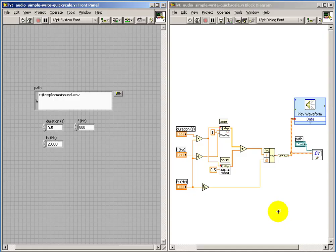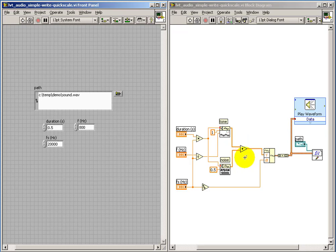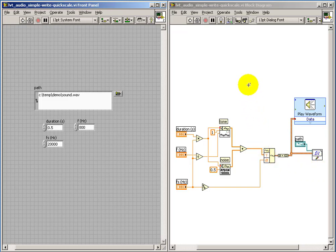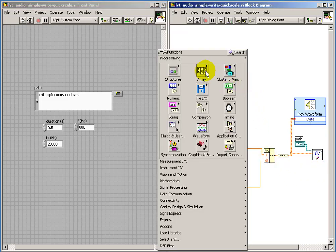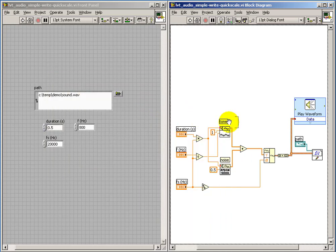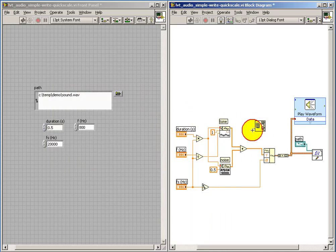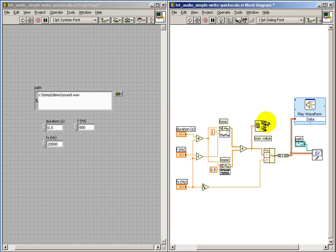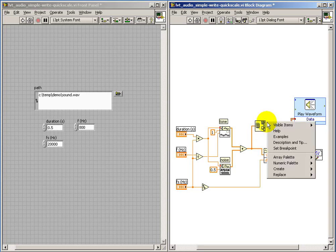So I'll go ahead and close that and investigate this in a little more detail. Since we're adding these two signals together, the possibility always exists that you generate samples that are greater than the plus-minus-one range.